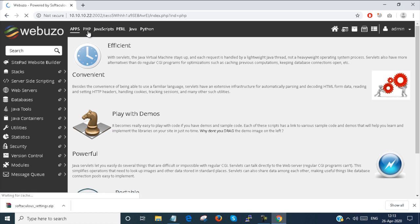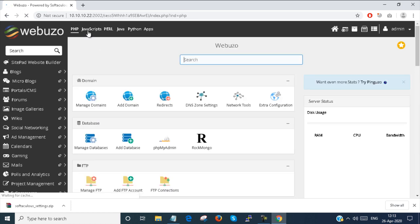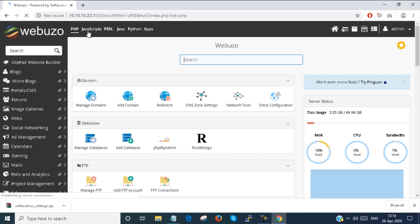All of the features are there. Everything is not available in the free version. If you want all features, then you have to purchase the Webuzo admin panel.